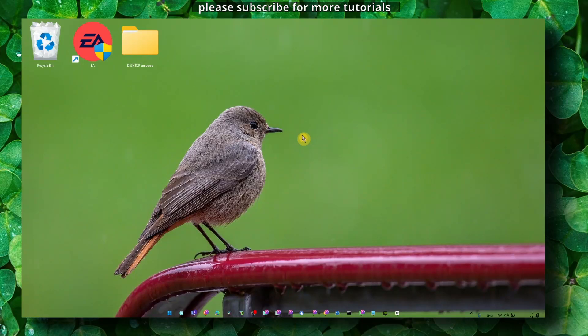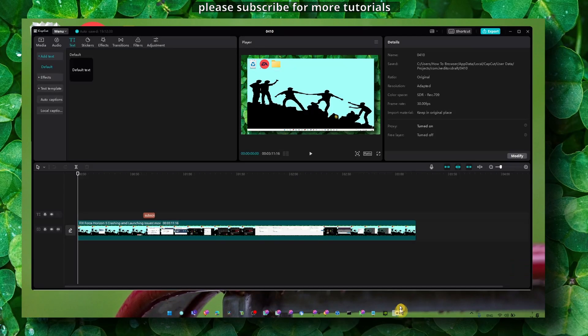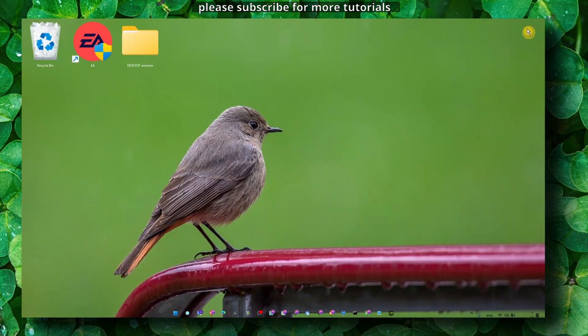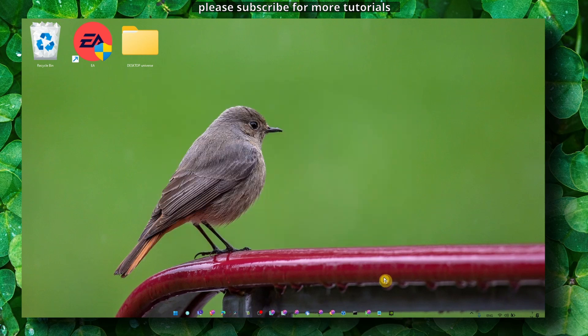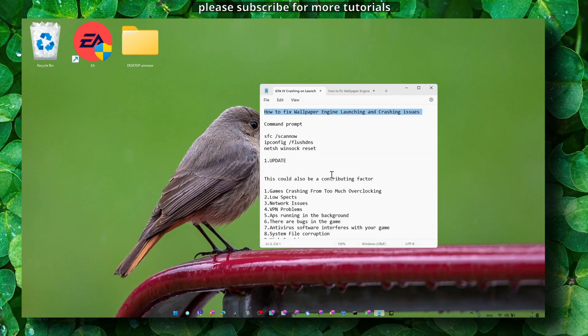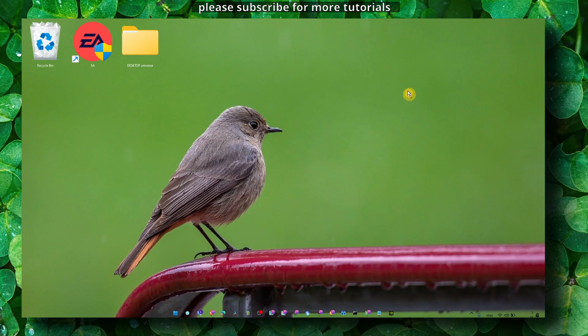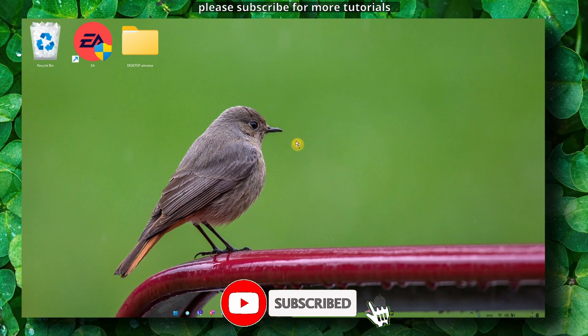Hello, you beautiful person! Welcome to my YouTube channel. In this video, I'll do my best to help you fix crashing and launching issues in Wallpaper Engine, this awesome app that lets you add live wallpapers.